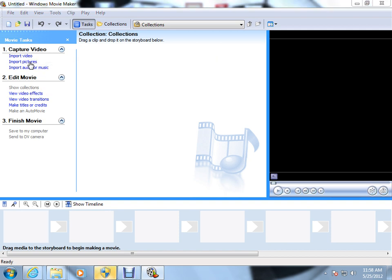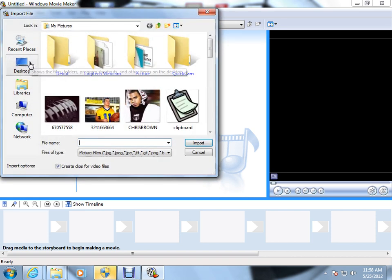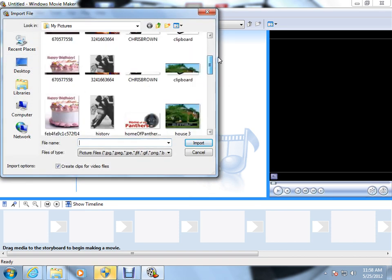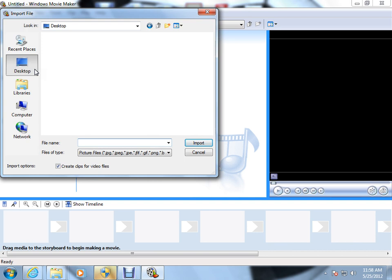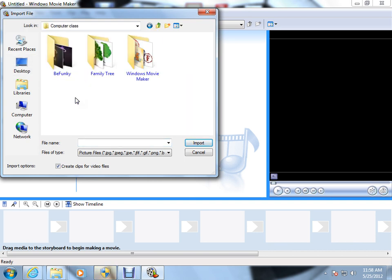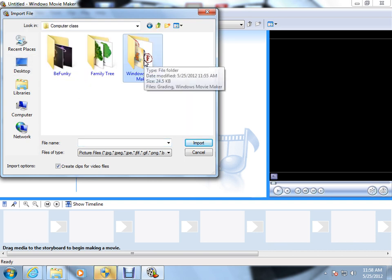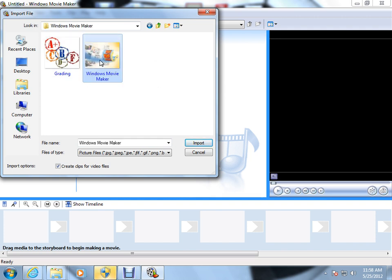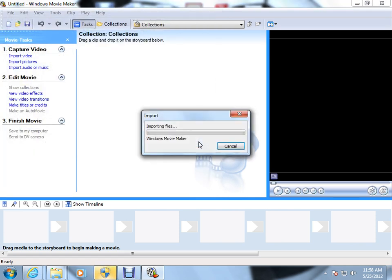So I'm going to click on import a picture. And the first thing it's going to ask you is, where would you like me to get this picture? And I saved mine on my desktop, under computer classes, where you should have yours saved, and in the Windows Movie Maker folder. You see I have two images here. I'm going to click on Windows Movie Maker and select import.